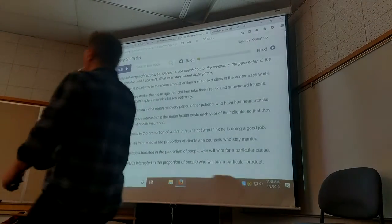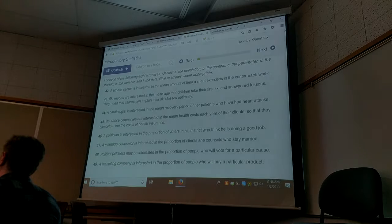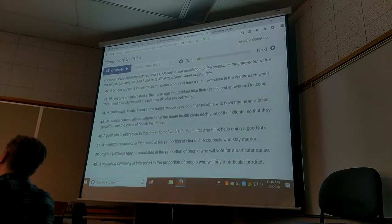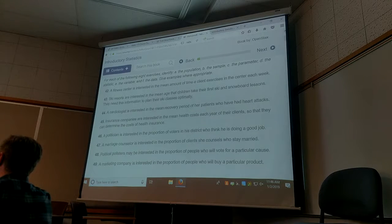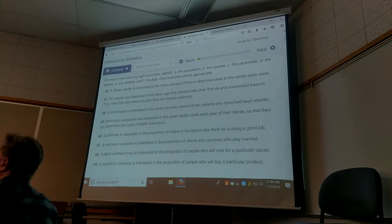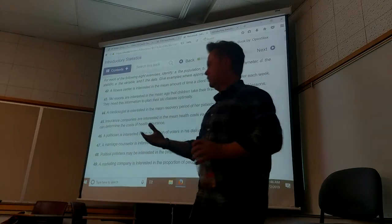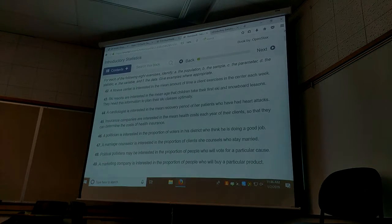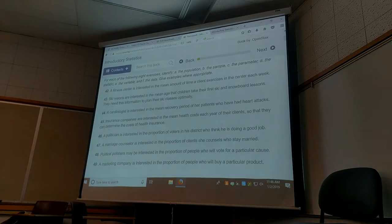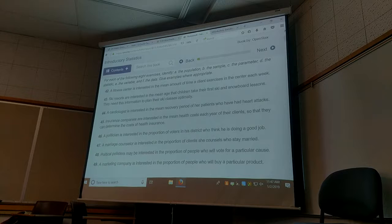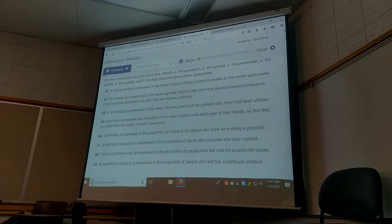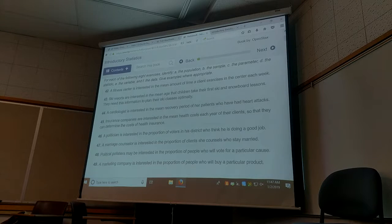I'm still confused on statistics. I know what you said — it represents the sample. Yes. So the mean amount of time that the 87 clients spent — that's what I mean by you include that phrase of the sample in your statistic answer, because that's what it describes. So for the population for this one, would it be the children? The mean age of children that take their first step — so who are they trying to talk about as a total group? Children that take their first step.